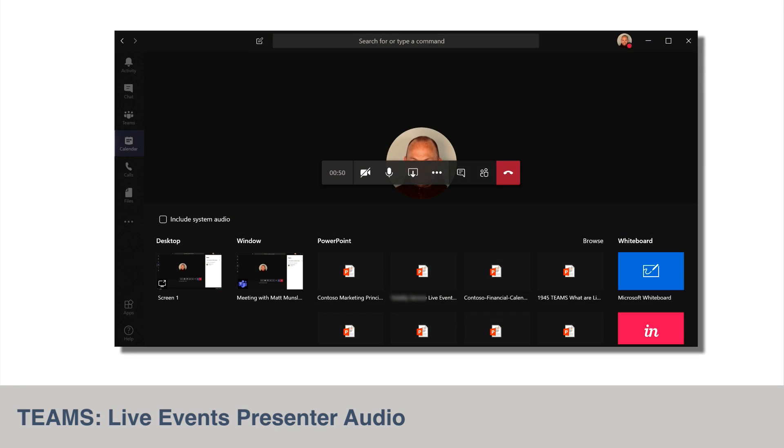So this is one that I've been waiting for, because so far we've not been able to share computer audio in live events presentations. That means that if you share a video during a presentation, the audience can't hear the sound. Now sharing computer audio is being added to live events.